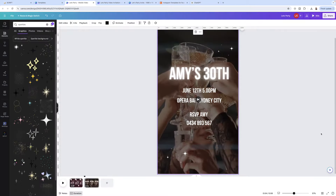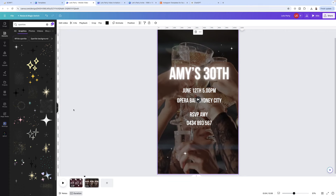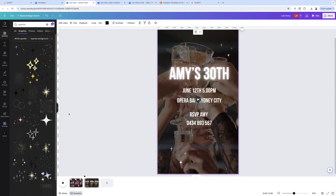If you find that Canva doesn't have the graphics, photos, or videos you'd like to use in your invites, you can head to a website such as Creative Fabrica and buy graphics, videos, or pictures, then upload them into Canva and use them in your templates. Just make sure you look at the licensing terms to confirm you're allowed to use them in templates. I'll leave the link to Creative Fabrica in the description below.